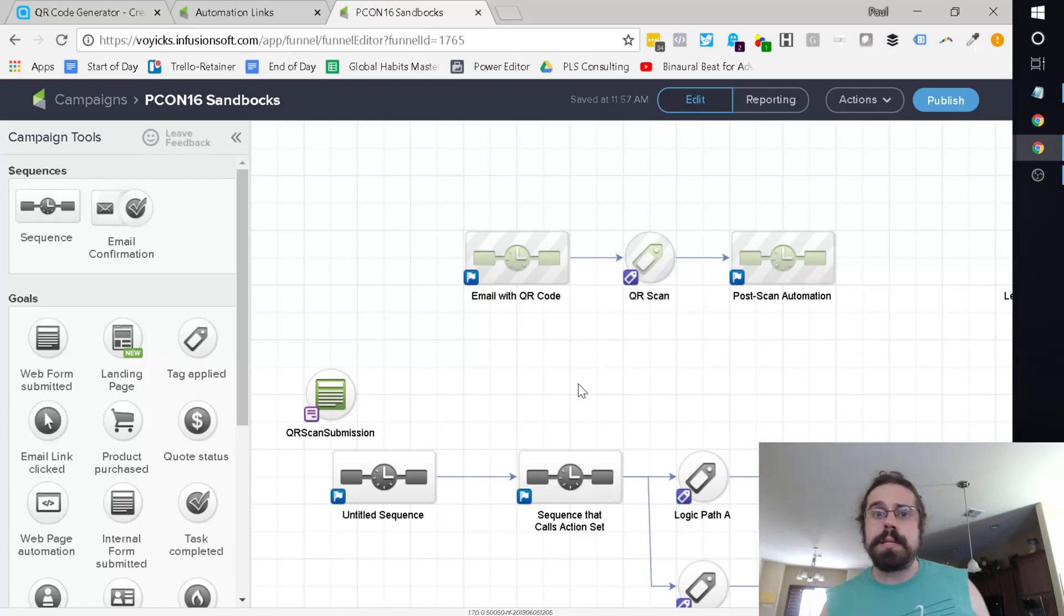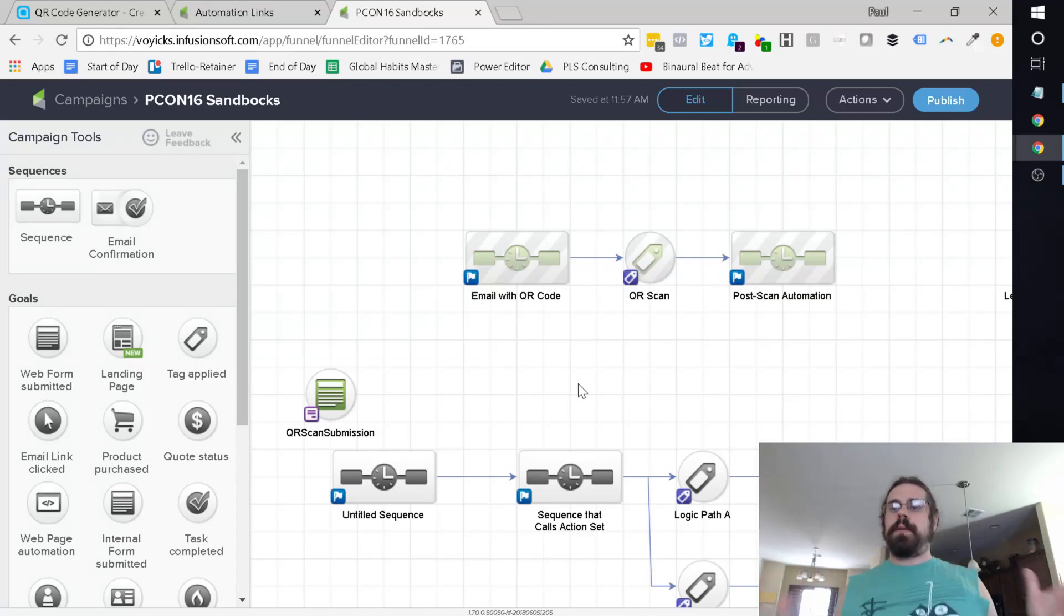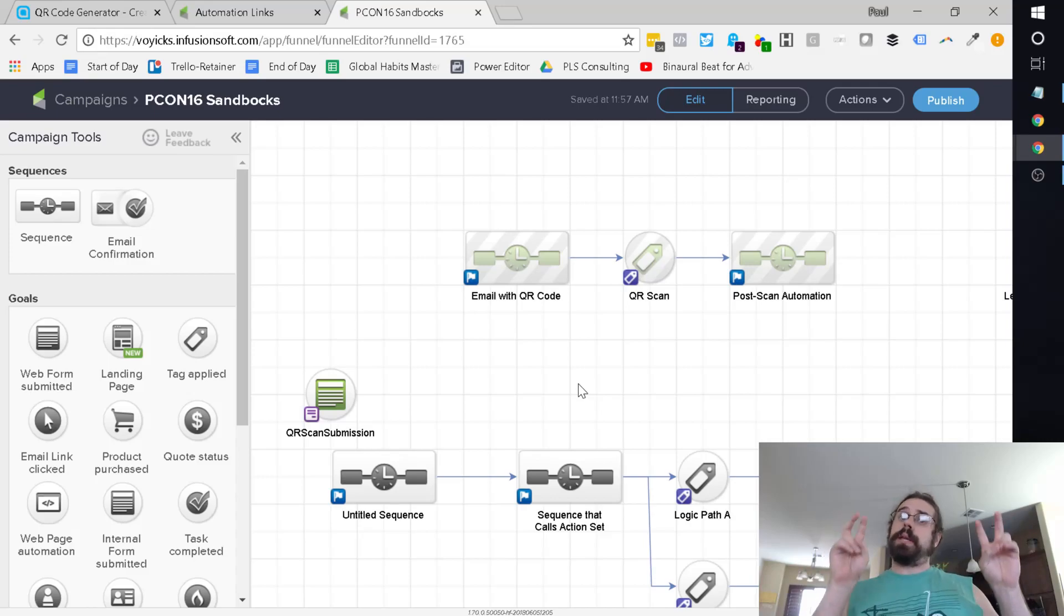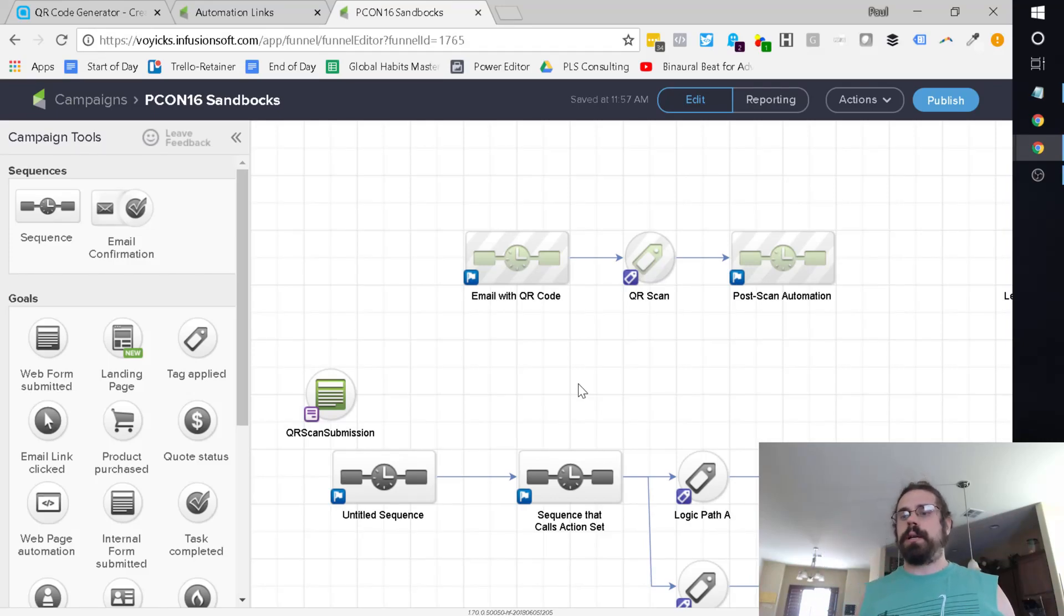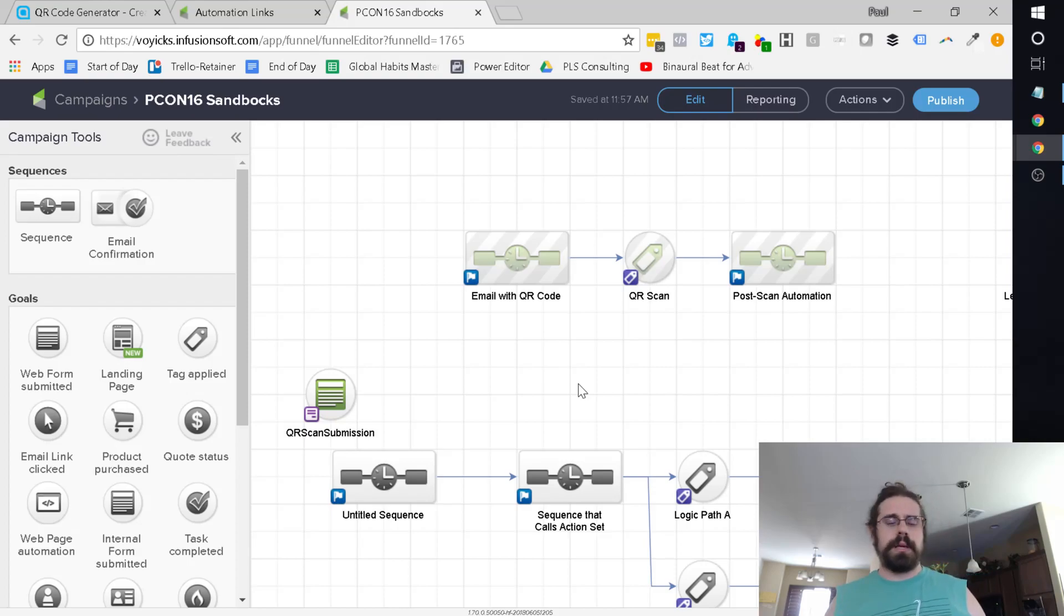An example of this might be, let's say you're selling a live event and you want to give them a unique ticket. Then you scan it at the door and you want some kind of automation to run, saying hey, thanks for coming, whatever the case is.